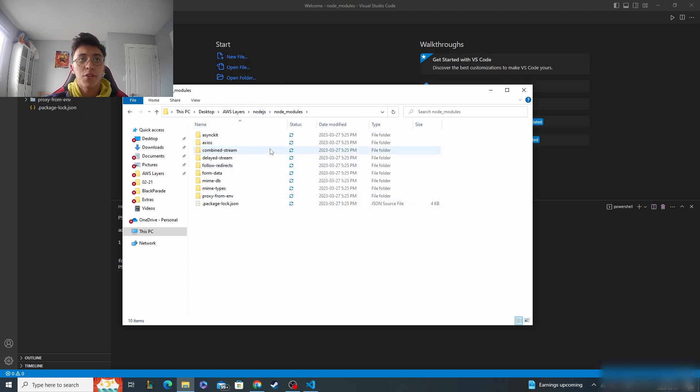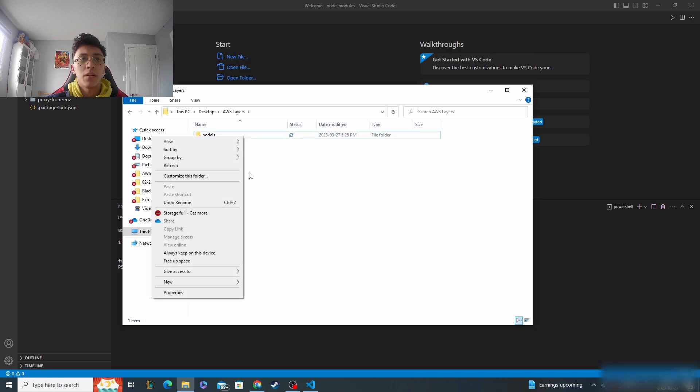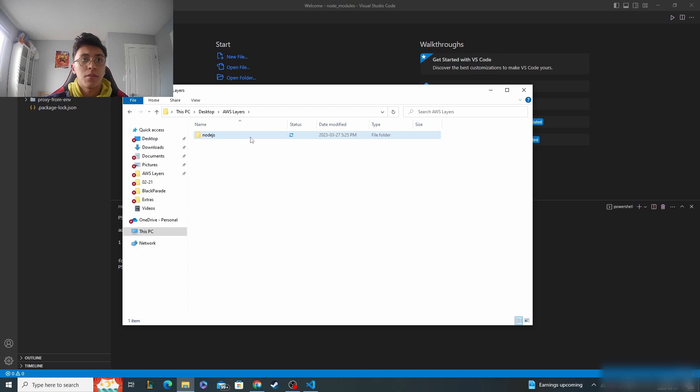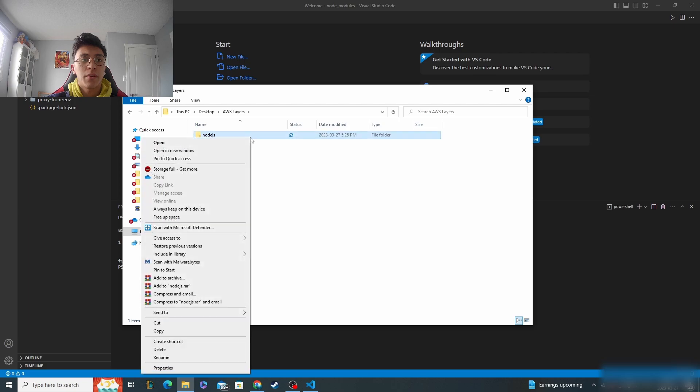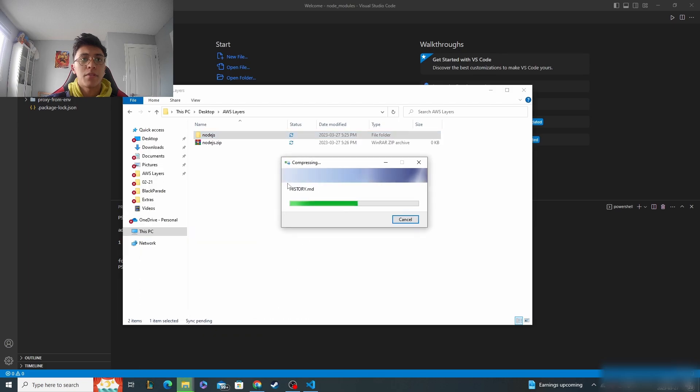Once you've finished this, go back to the original directory that you created right here and you're going to zip this node.js folder. So right here, I'm going to zip it just like that.